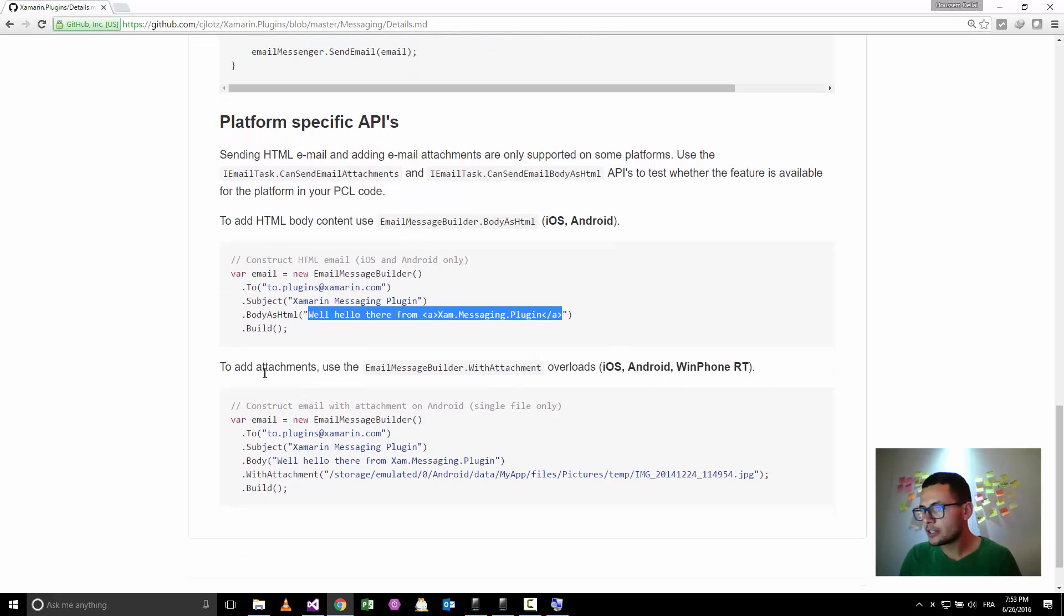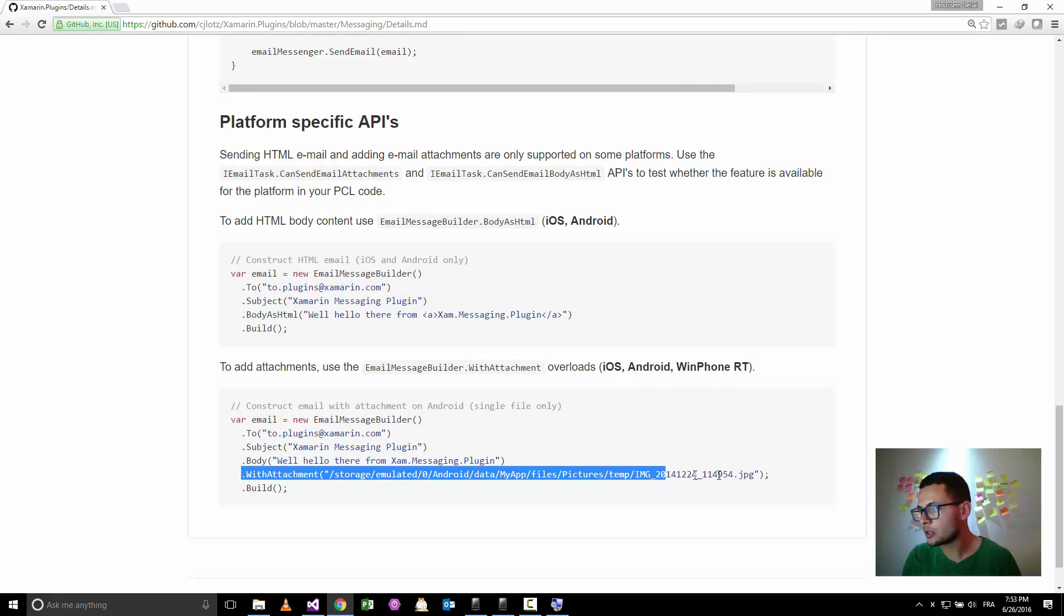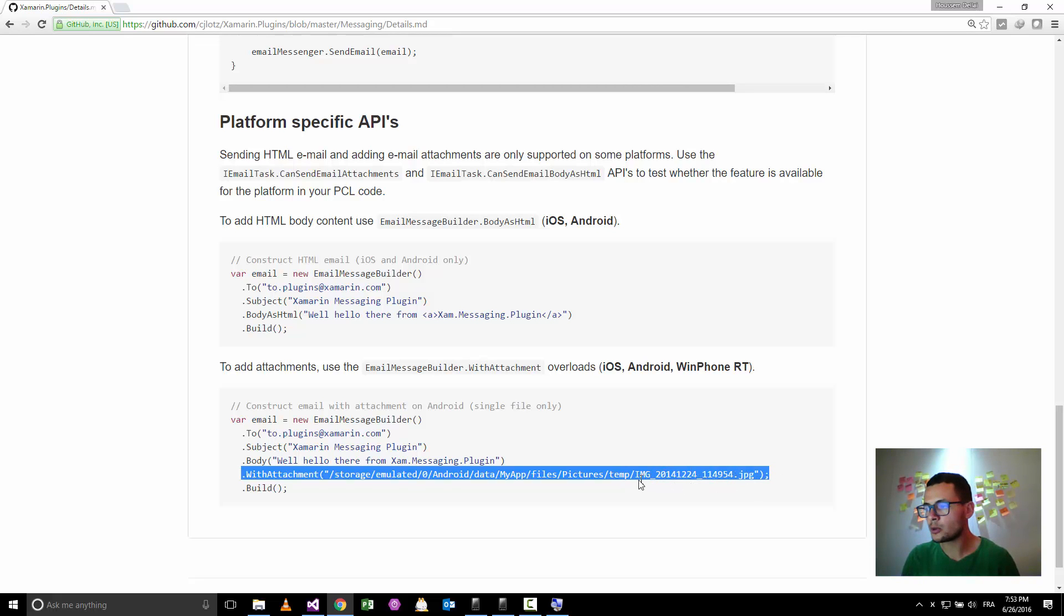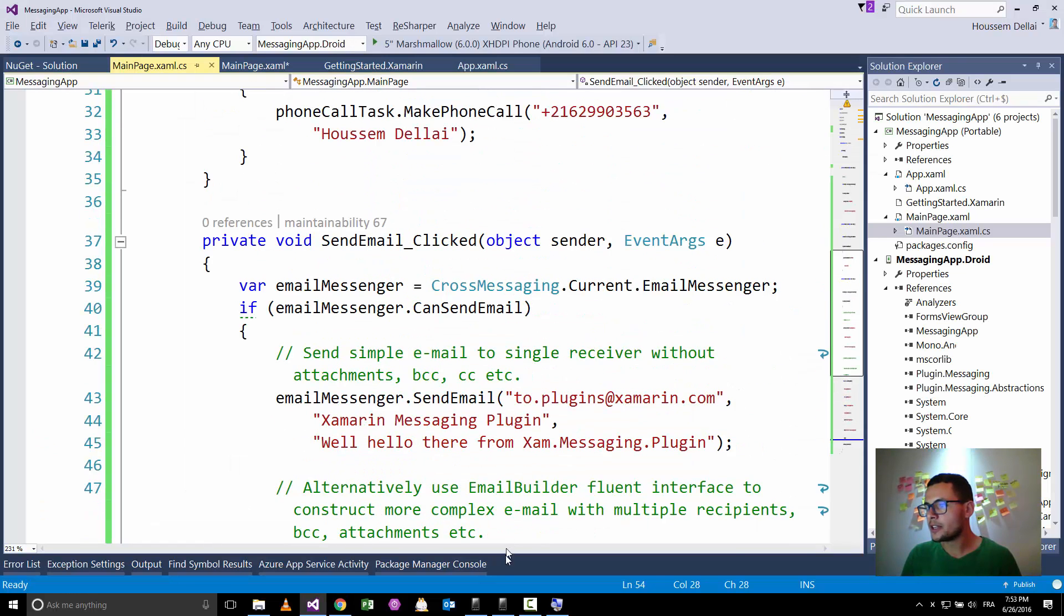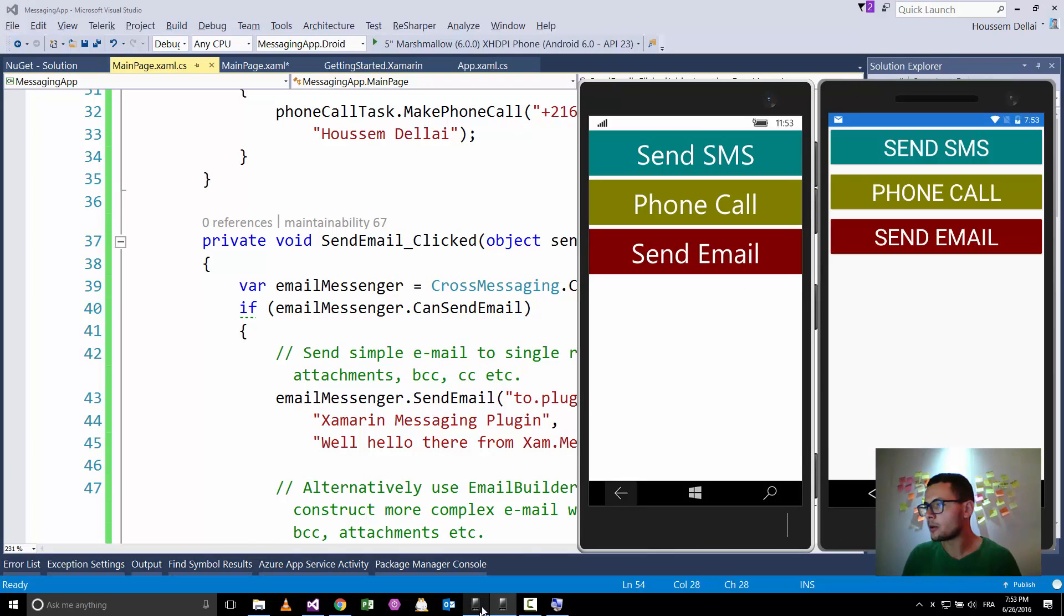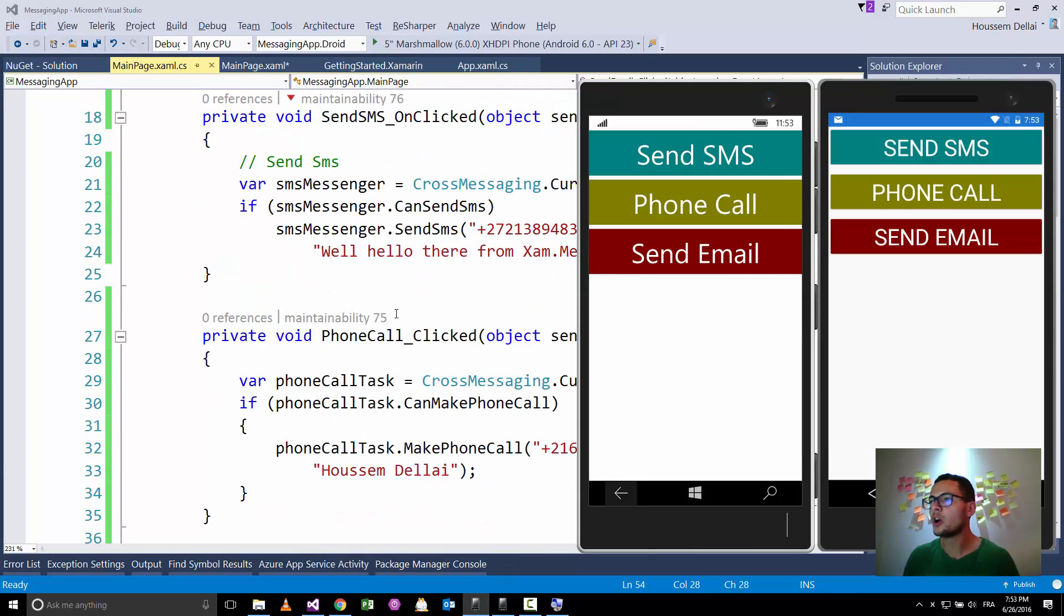To support that, to add attachment in iOS, Android, and Windows Phone RT, we can use with attachment and specify the path to the attached file. So I hope this was simple and helpful for you. And thank you.